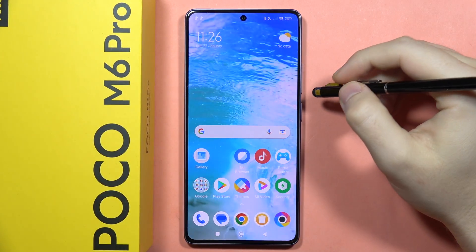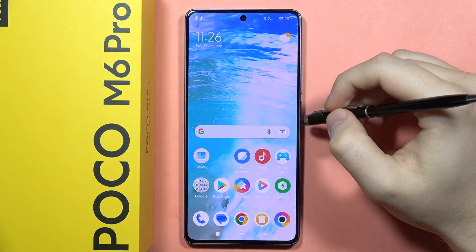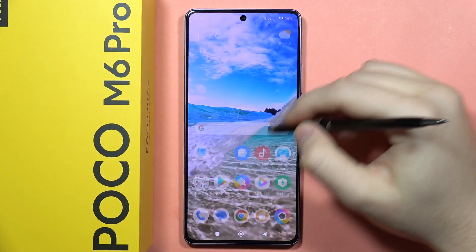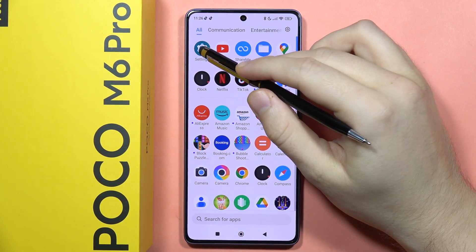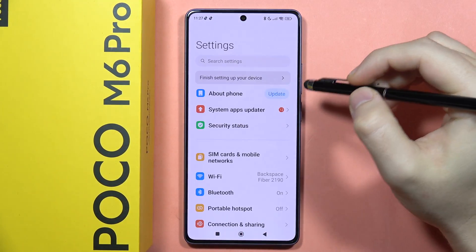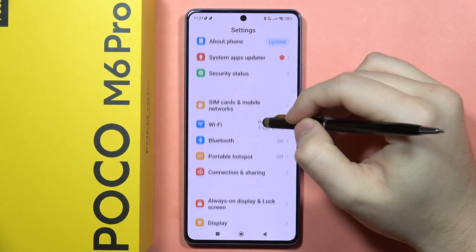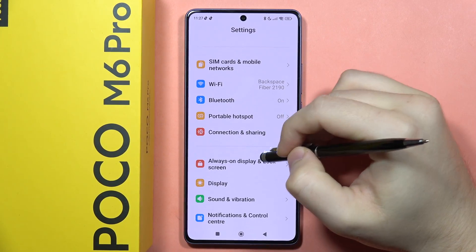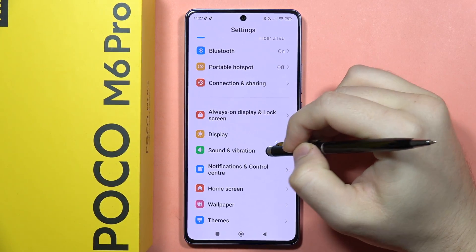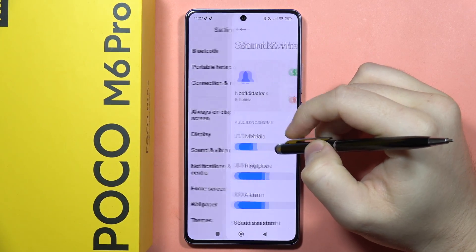If you want to turn on or off the sound equalizer on your POCO M6 Pro, first you will have to go to the settings, then scroll down and go to Sound and Vibration.